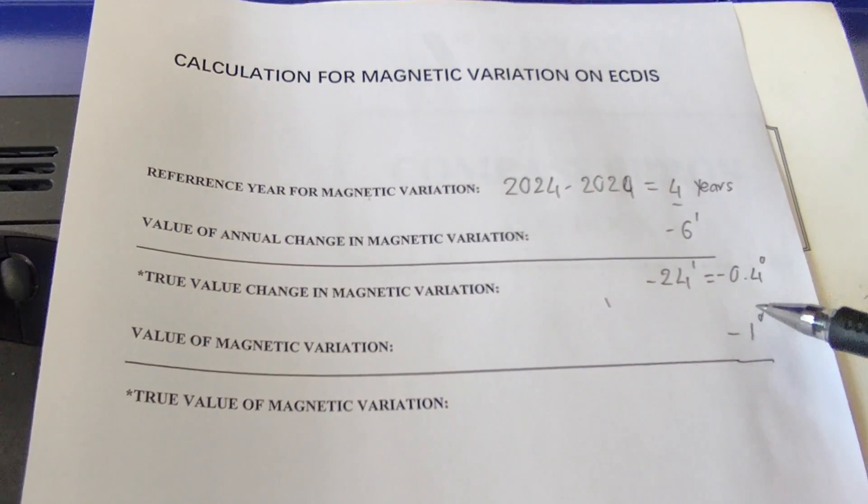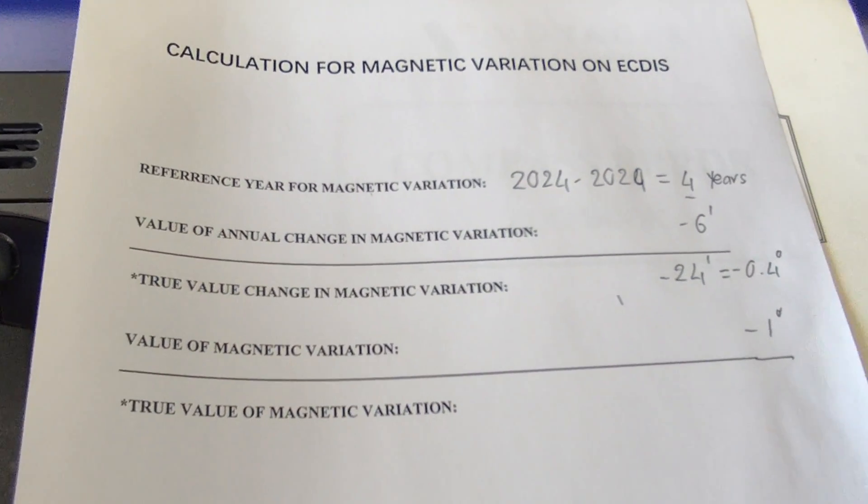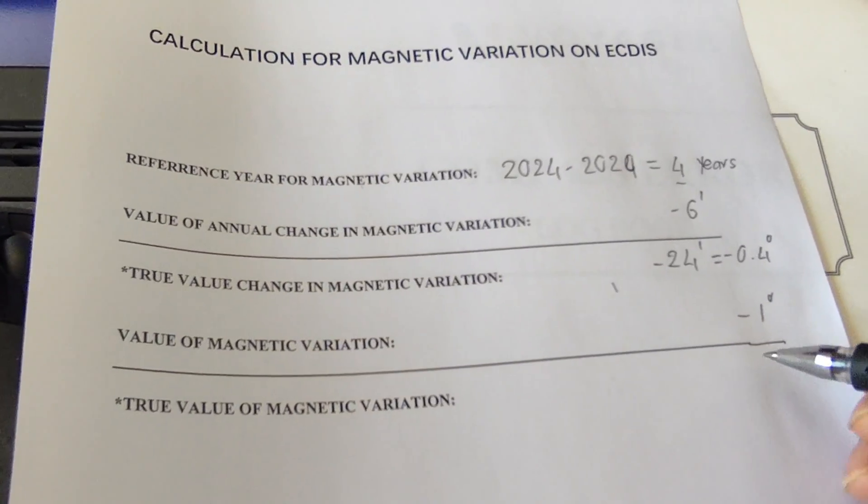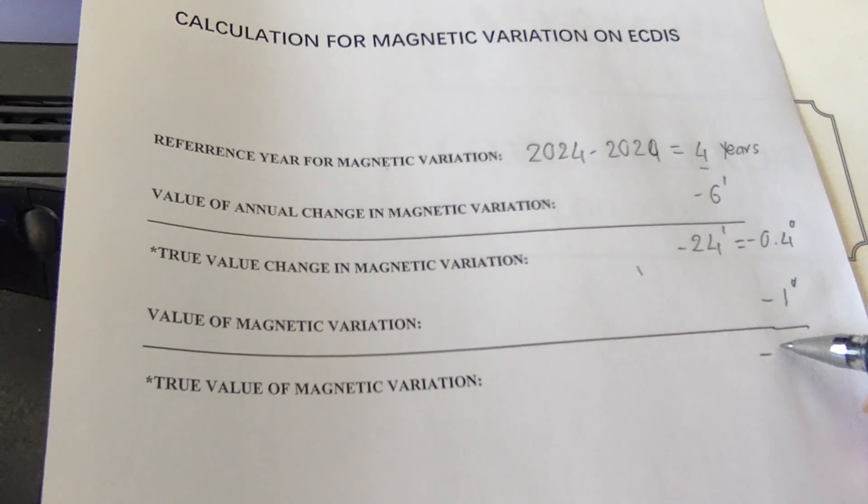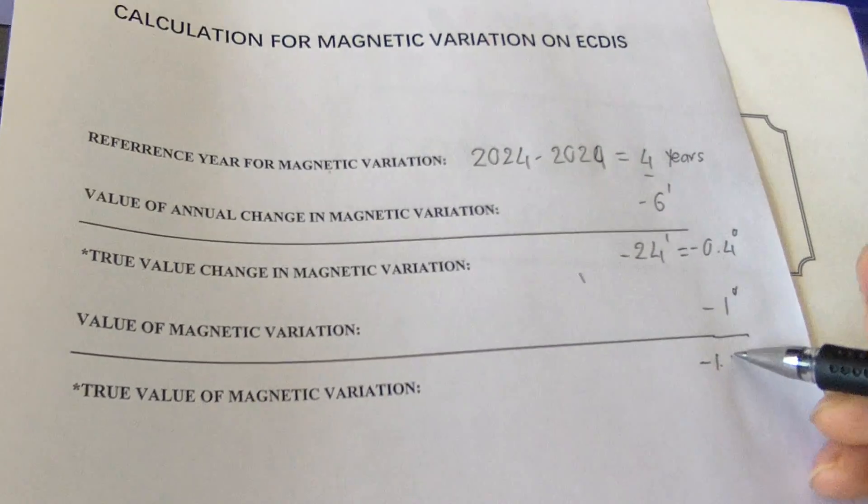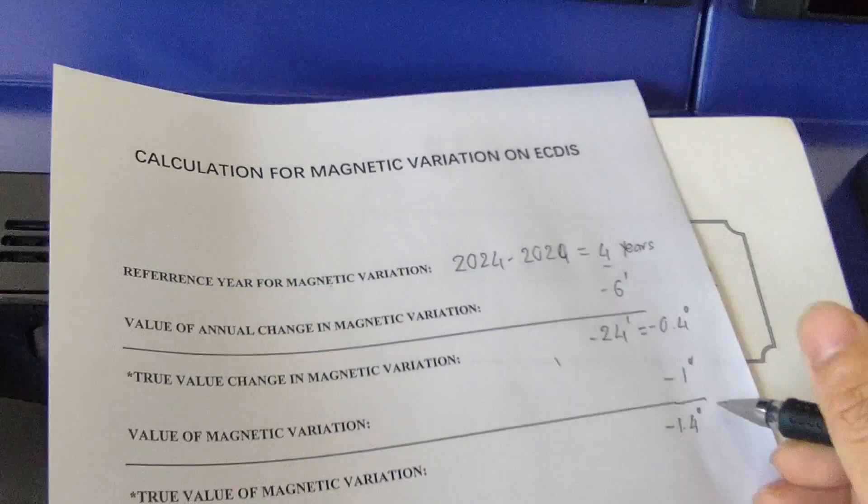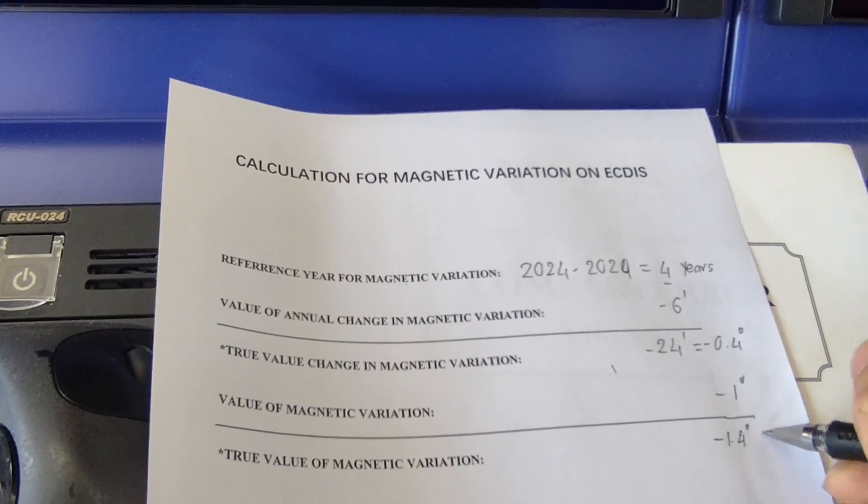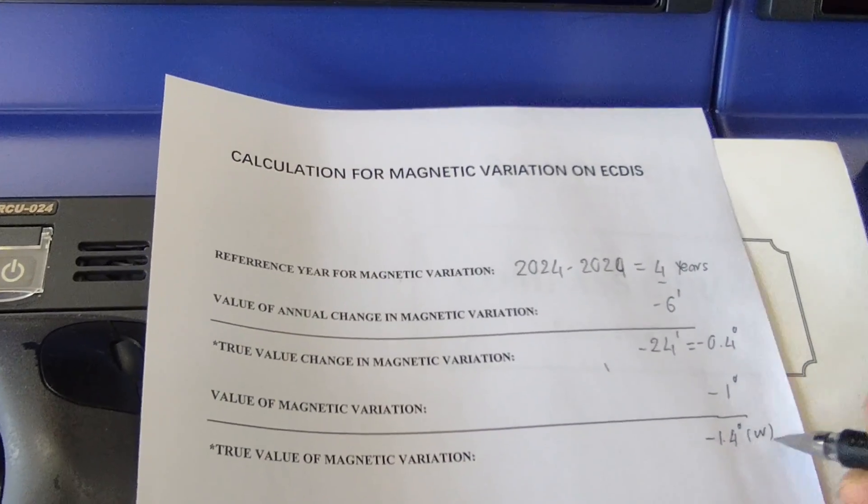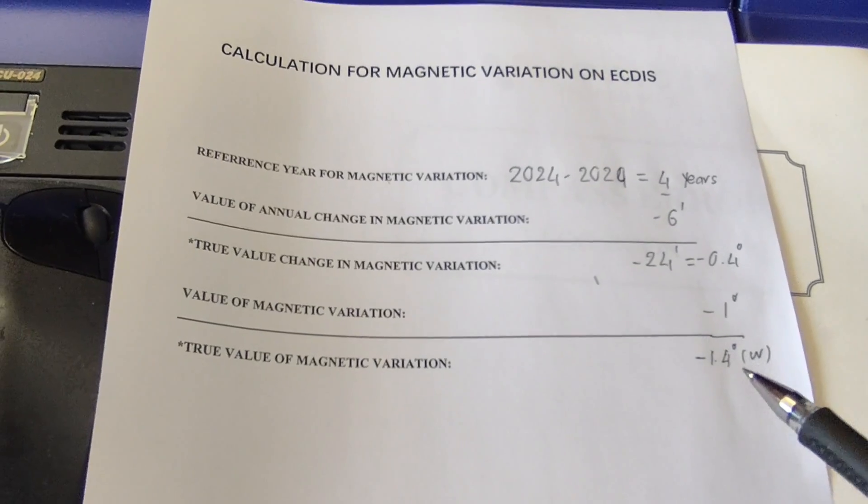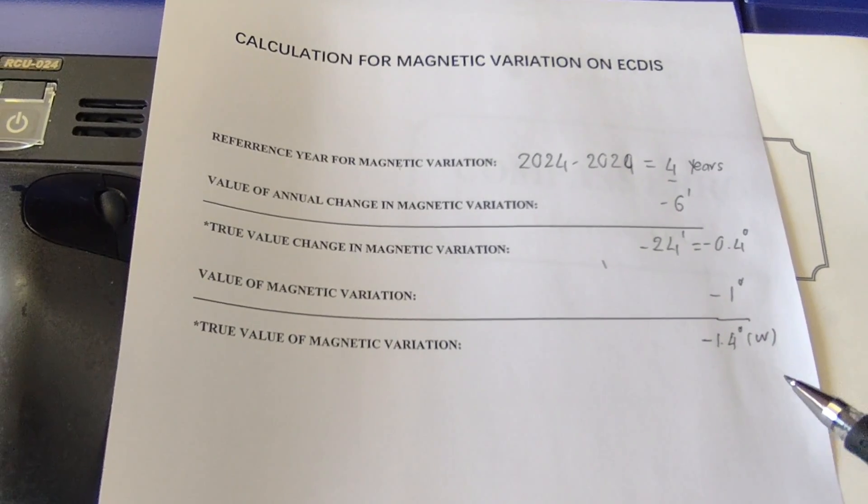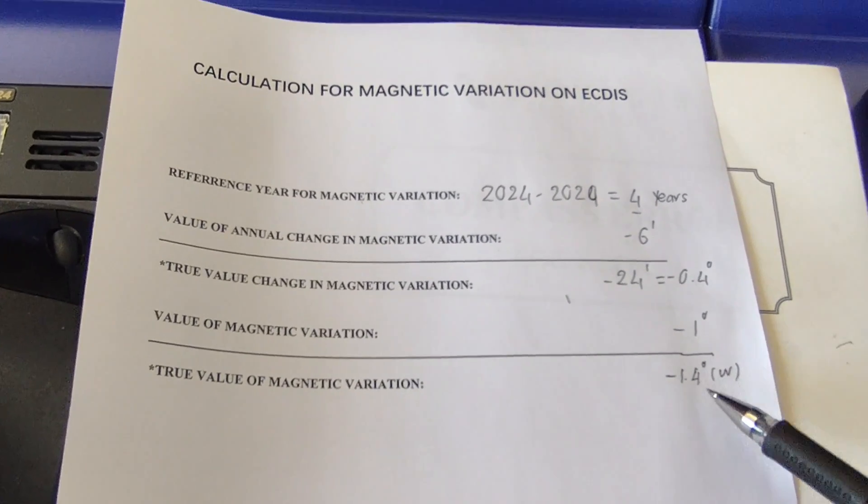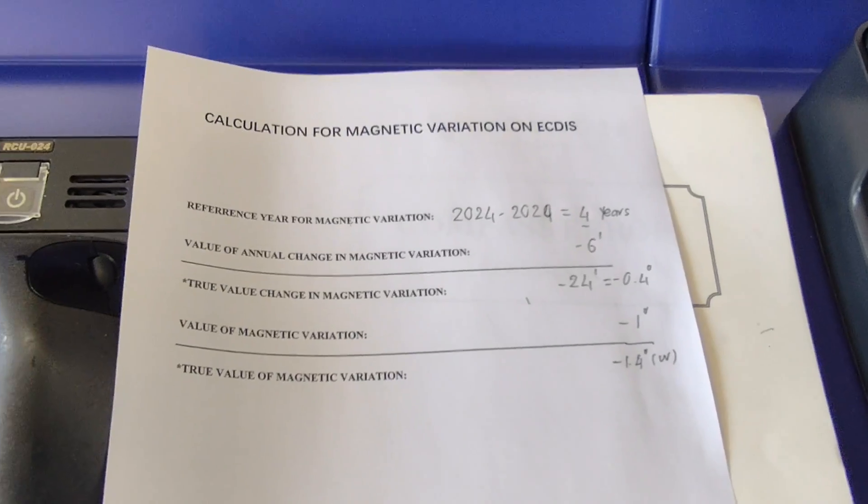You can see this one - they both have the same name, that's why I will plus two of these. So it equals minus 1.4 degrees, or you can call it west. This is the final value of the magnetic variation: 1.4 west.